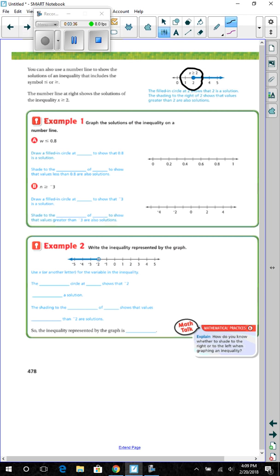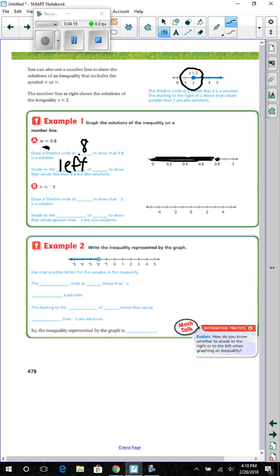Example 1. Graph the solution of the inequality on the number line. Part A: w is less than or equal to 0.8. Draw a filled-in circle at 0.8 to show that 0.8 is a solution. Since it says less than, we shade to the left of 0.8 to show that the values less than 0.8 are also solutions.